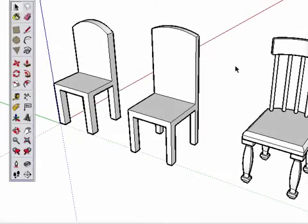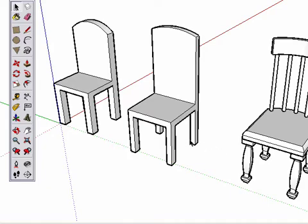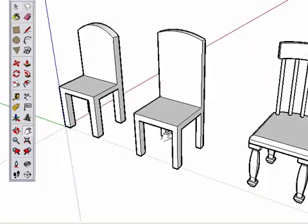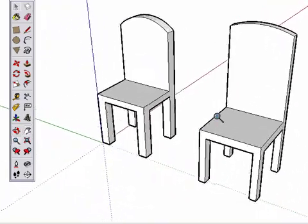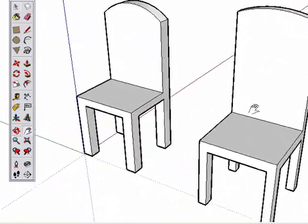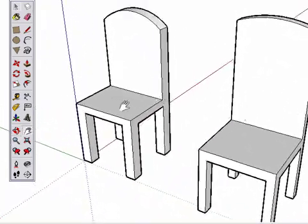There are always many ways to accomplish a task in SketchUp, which gives you the freedom to work in a way that's comfortable to you. We're going to create this simple chair, but show you two possible ways to approach this task.